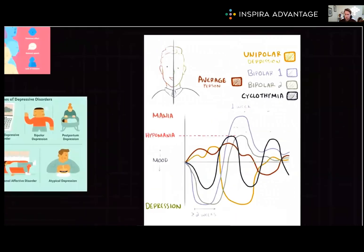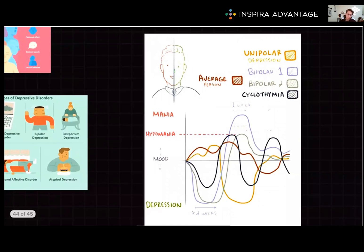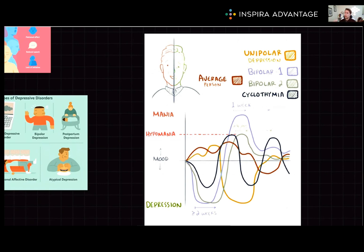Similar to depressive disorders are bipolar and bipolar-related disorders. There are three you need to be aware of on the MCAT: bipolar type 1 and bipolar type 2. Generally, bipolar disorders are characterized by manic and hypomanic episodes. A manic episode is a period of elevated mood and energy levels where you feel on top of the world. A hypomanic episode is when you're feeling elevated but not quite as intense as full mania.